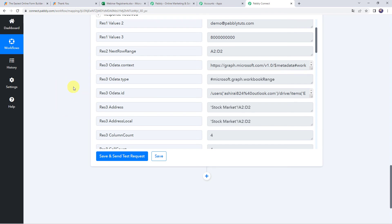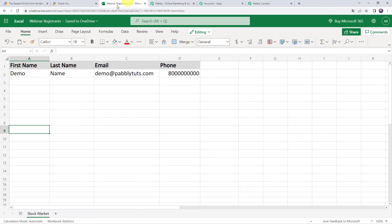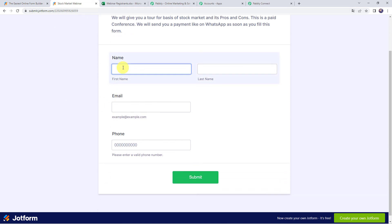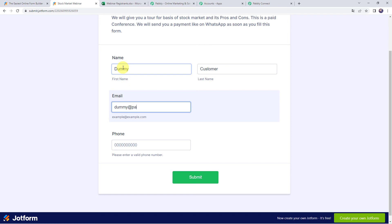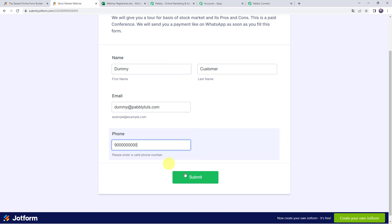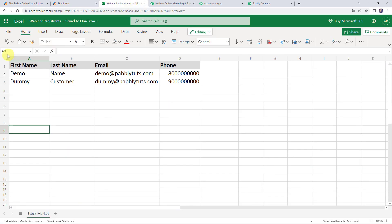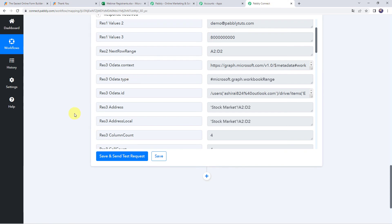This is a one-time process — we have set up the automation. Next time, whenever any participant fills up your JotForm specific form, the details of the form submission will automatically be captured in your Excel spreadsheet. Let's verify this in real time. Go to the form and enter the details of another participant: first name as dummy, last name as customer, email address as dummy@pabbly.com, and a phone number. Click on submit — submission received. Now let's check the Excel spreadsheet, and here we can find the details of the next participant: name as dummy, last name as customer, email address, and phone number. Our integration is perfectly working fine.